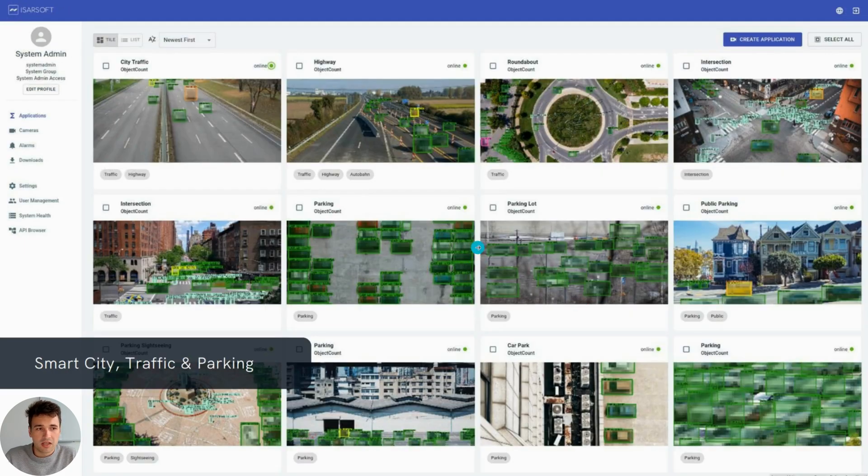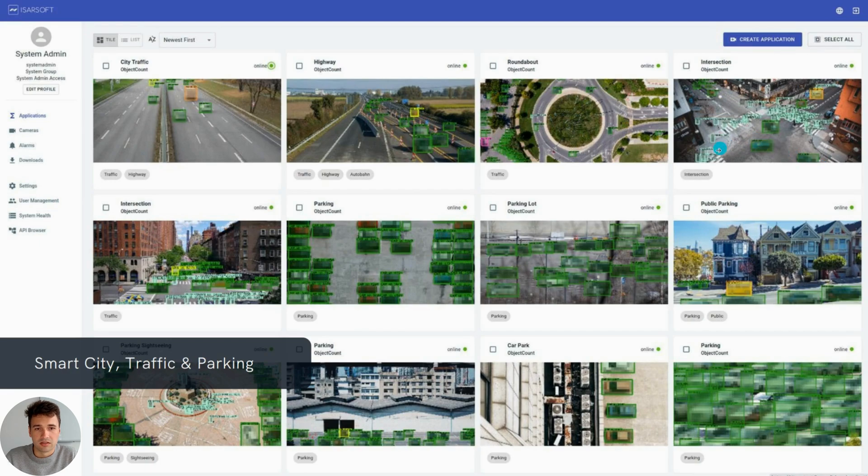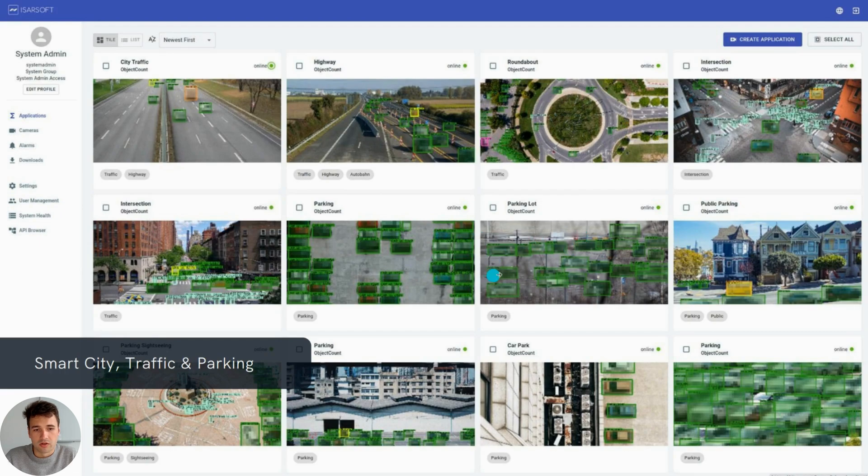Smart city applications such as highway traffic counting, intersection traffic analysis to build intelligent traffic systems, and parking lots to measure occupancy of those parking spaces.